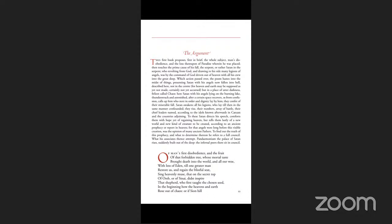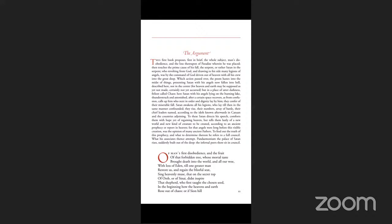This first book proposes, first in brief, the whole subject: man's disobedience and the loss thereupon of Paradise, wherein he was placed, and touches the prime cause of his fall, the serpent, or rather, Satan in the serpent, who, revolting from God and drawing to his side many legions of angels, was by the command of God driven out of heaven with all his crew into this great deep.